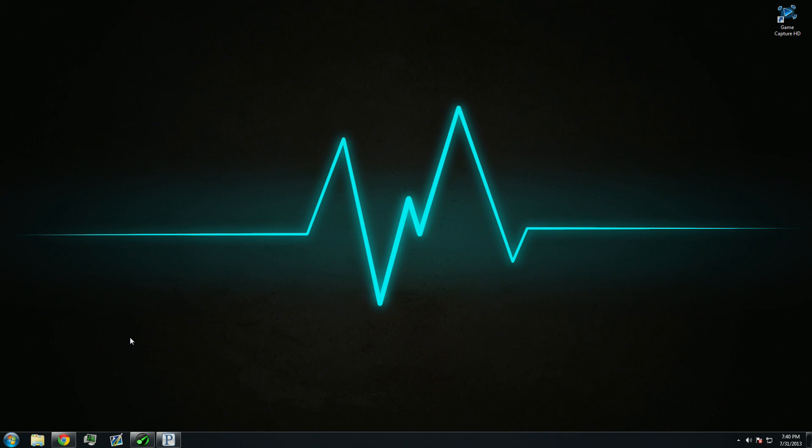Hey guys, what's going on? It's Lieutenant Roshrump here, and I'm going to tell you today how to record your audio when you're recording your PC with your Elgato Game Capture HD.